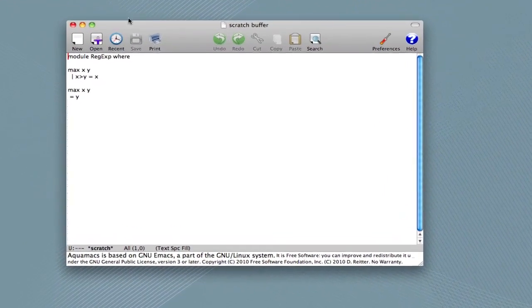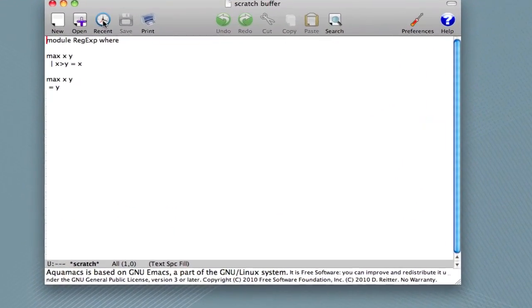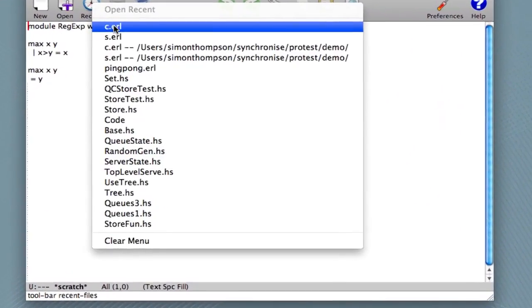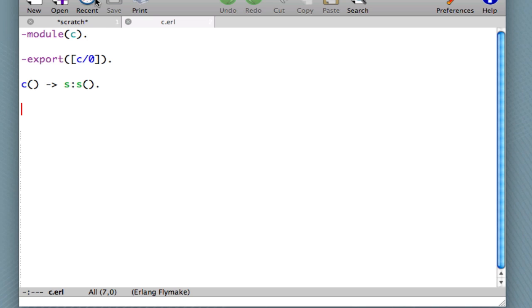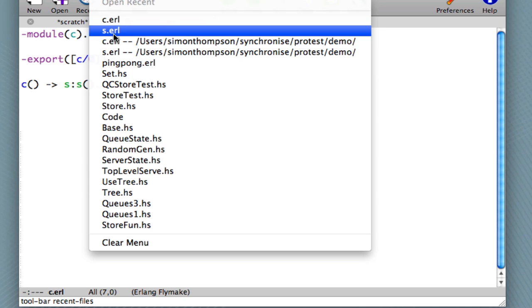And what we'll do is open some files that we've recently looked at, c.erl and s.erl.